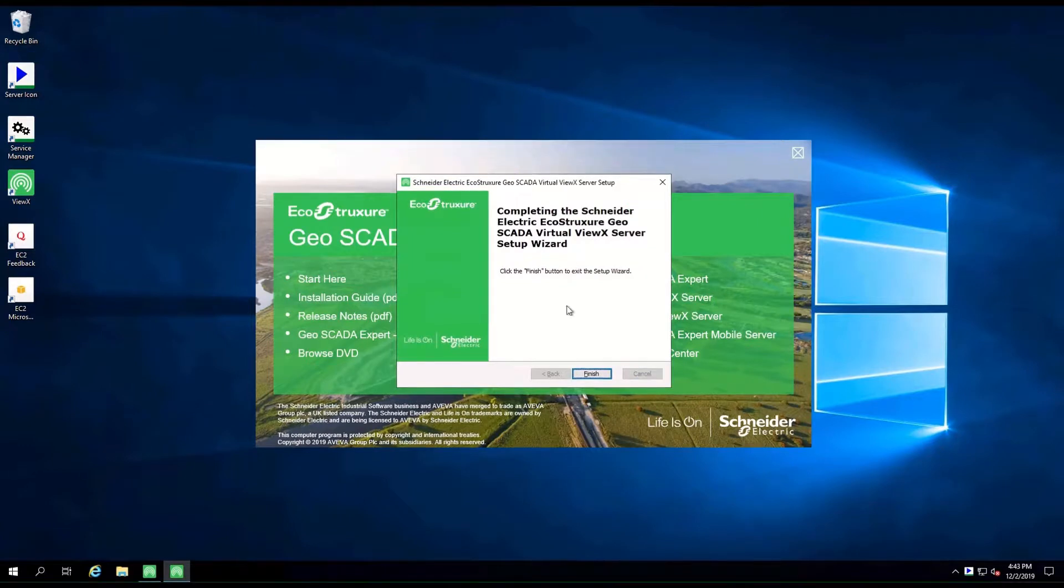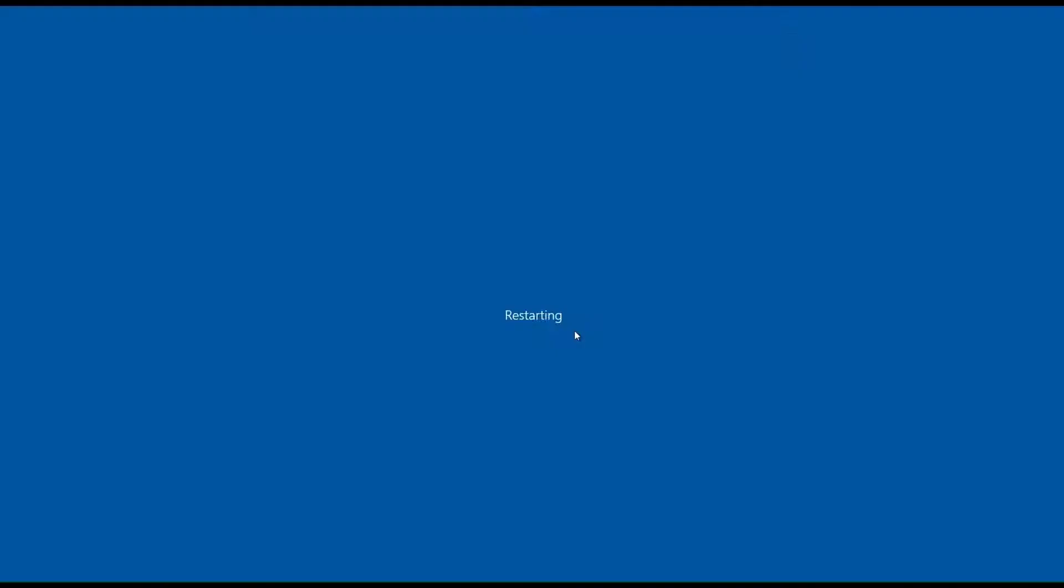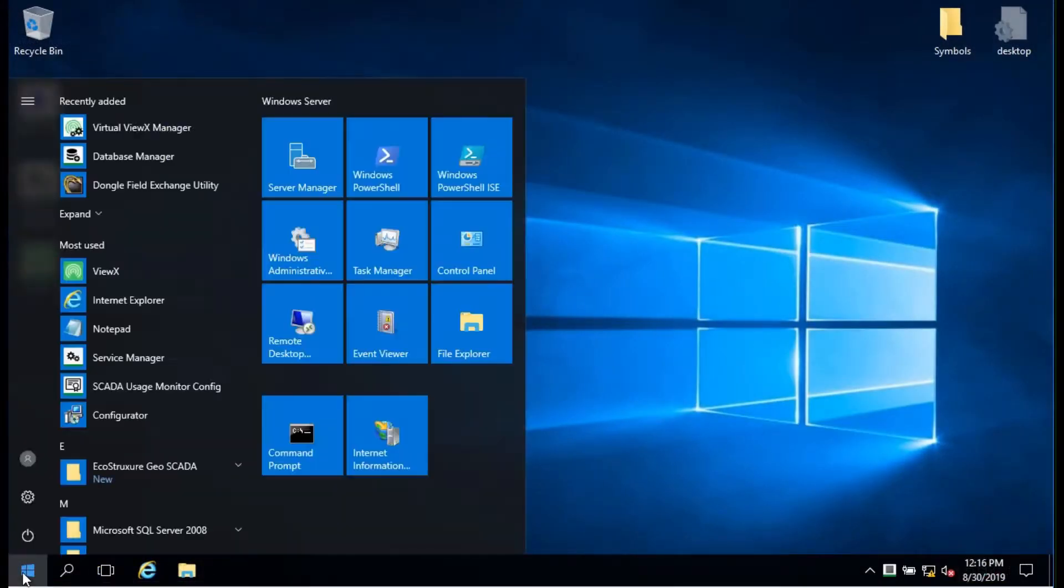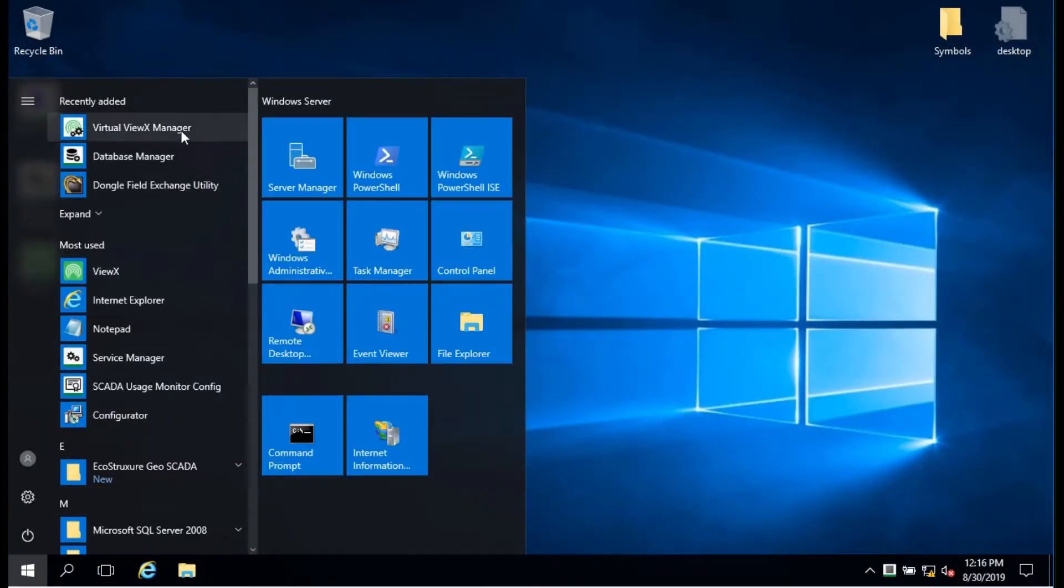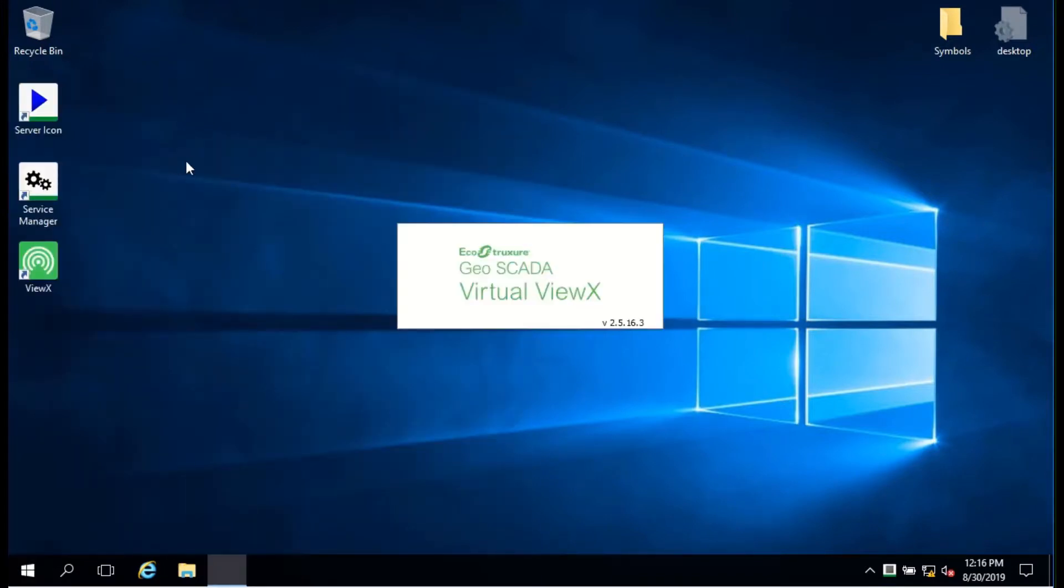Close the installer and the server will be required to reboot. The next step is to license the Virtual ViewX server. We'll cover that in the next video, number six. Goodbye, and please join me again.